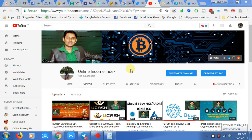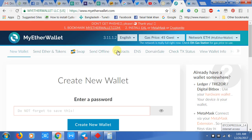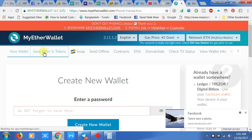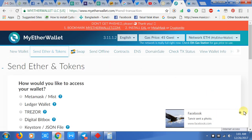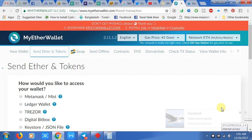Assalamu alaikum, welcome to my channel Online Income Index. I am making this short video for understanding how to transfer your tokens from MyEther wallet. First, you go to the MyEther wallet and click the 'Send Ether and Token' option.